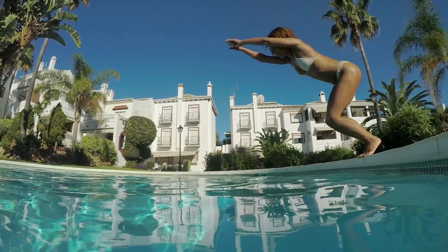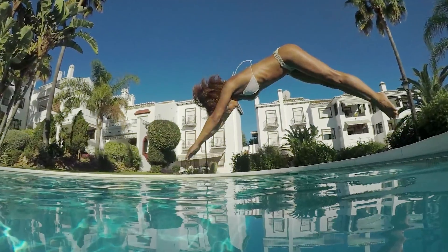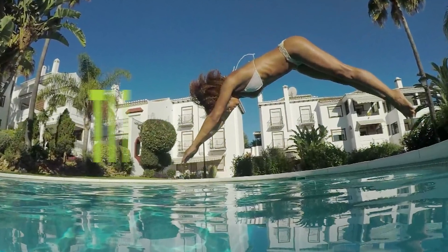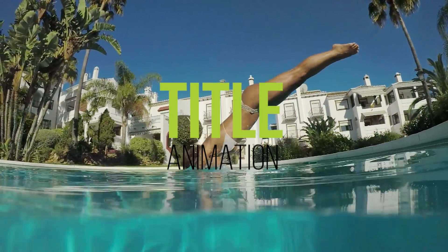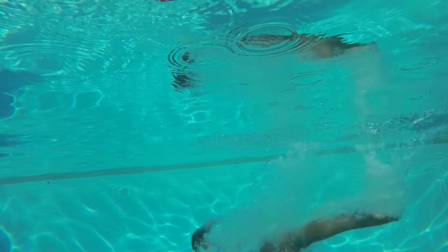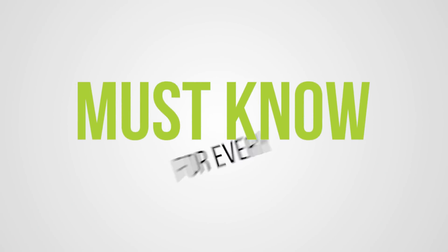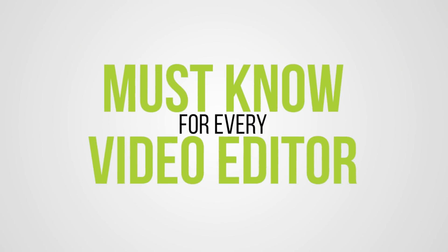You could use this to create a snapshot effect or maybe extend the duration of a title animation. And besides that, there are so many other ways that you could use this effect. So this is a must know for every video editor.